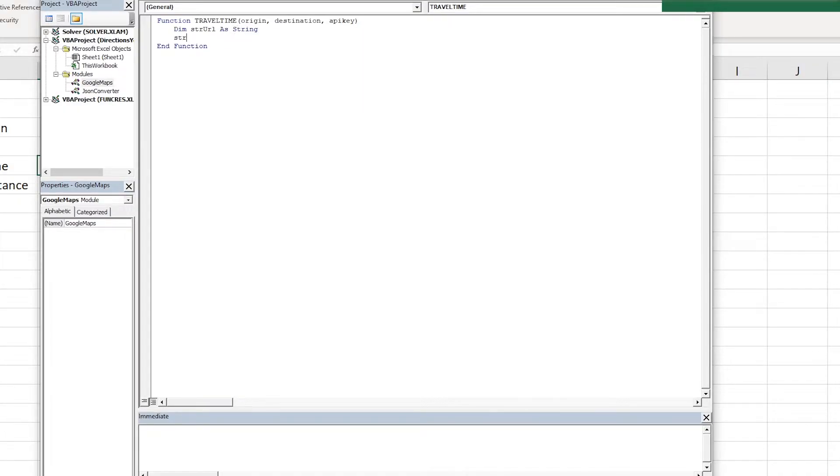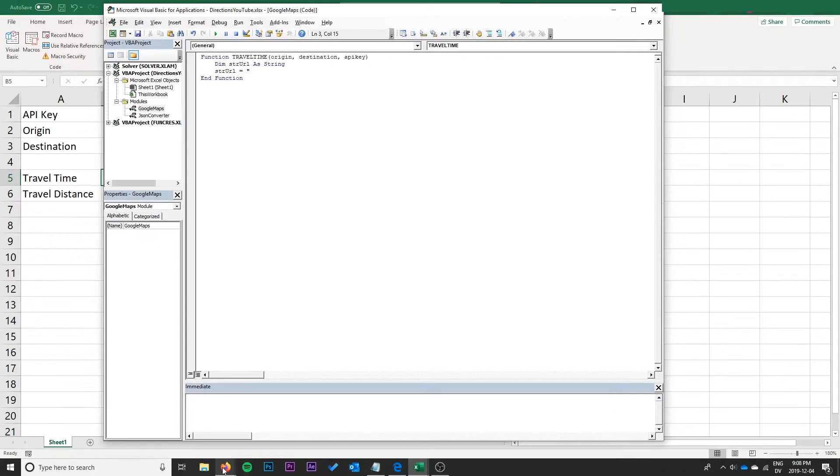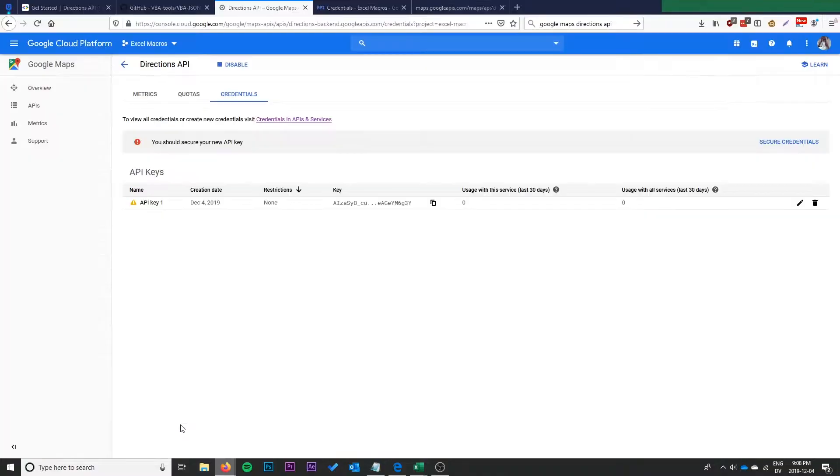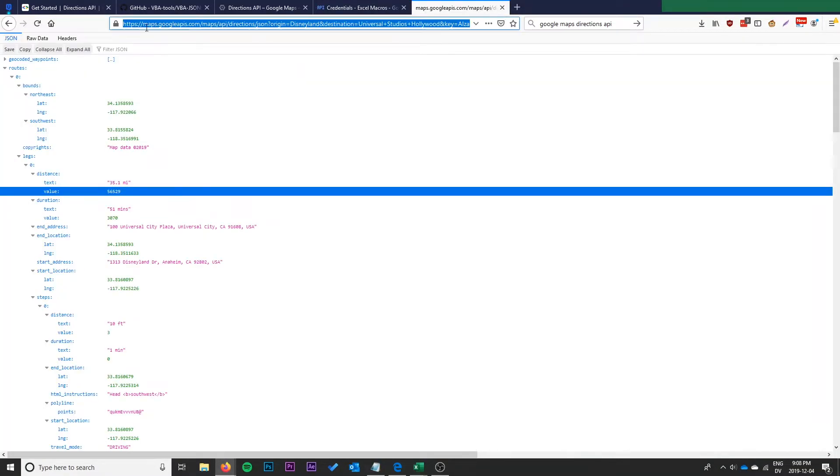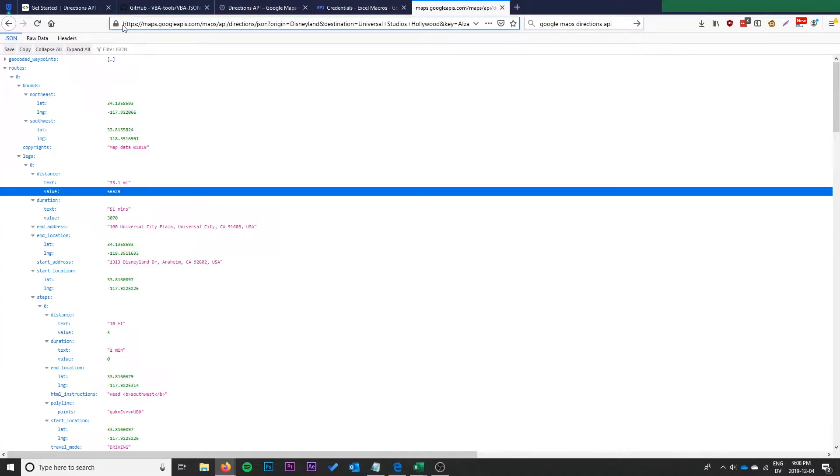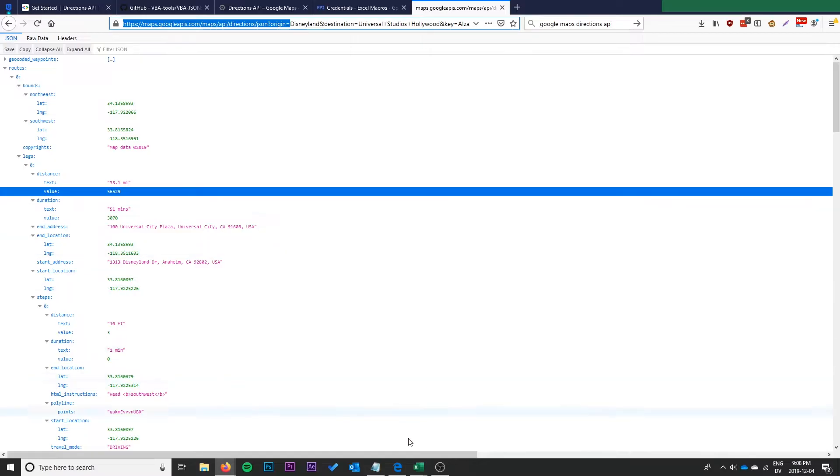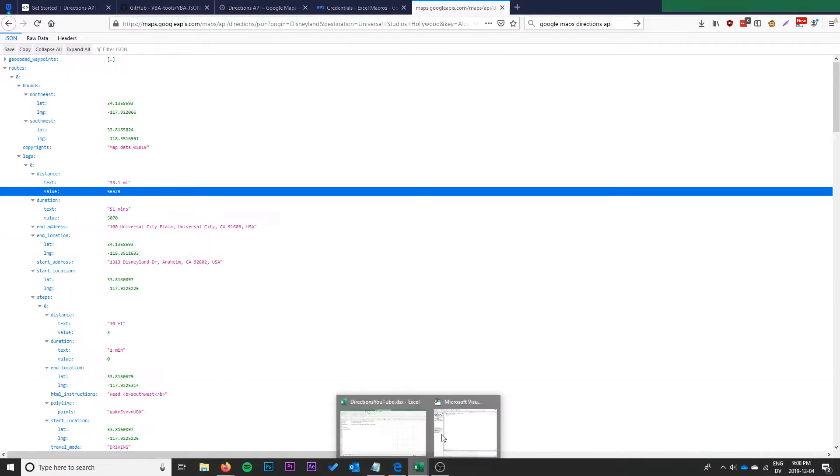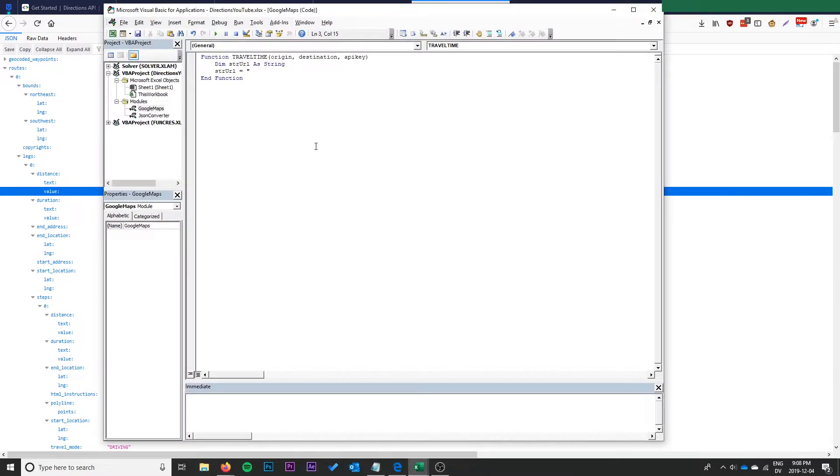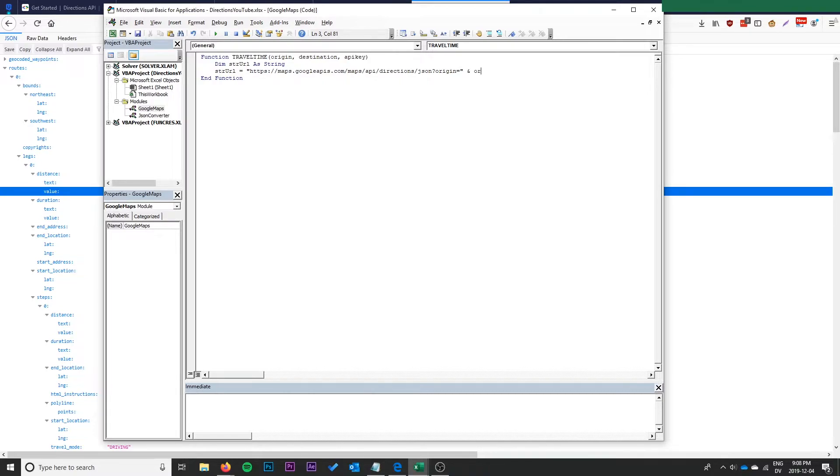We're going to start off with declaring a strURL as a string and we're going to use this just to store our URL. We need to build that URL out so we can start with this portion of it right here. We'll copy that into there. I'm going to concatenate the origin.